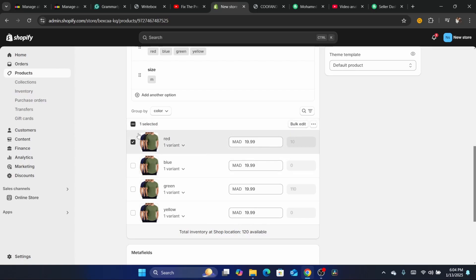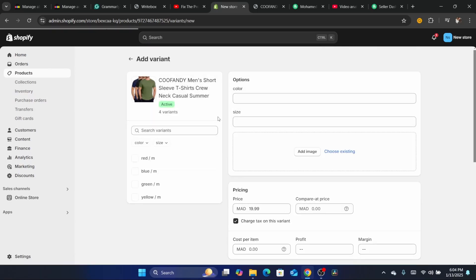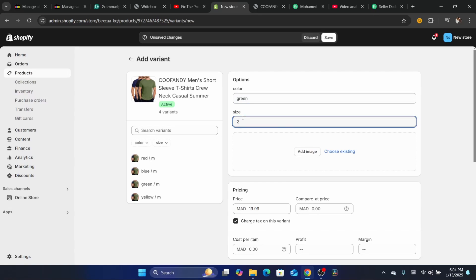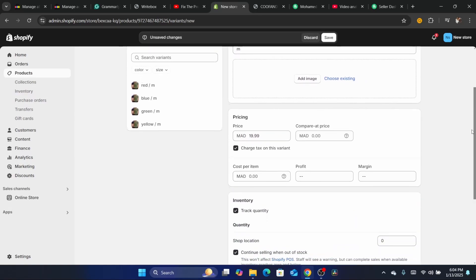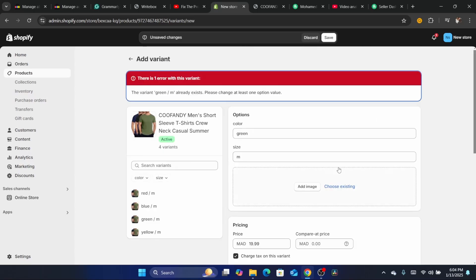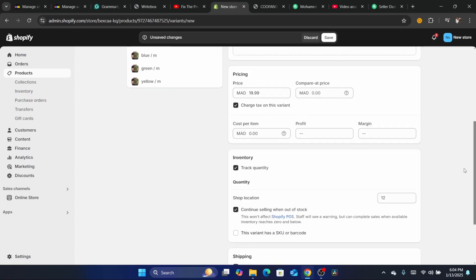Delete the problematic variant and then add another variant again. Click Add Variant, add the color — for example, green — and the size, for example M. After you add the variant, make sure you increase the quantity at the shop location, then scroll down and click Save Variant. Adding the quantity is key to solving this problem.